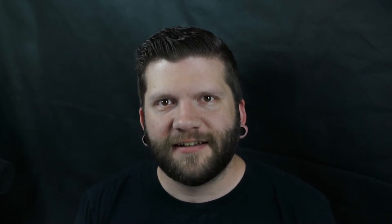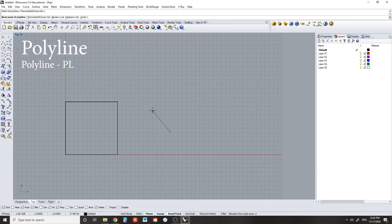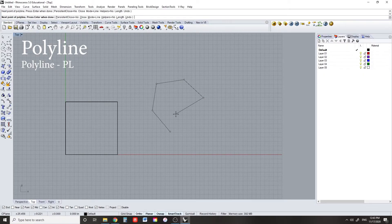Polyline, same as CAD. Just click around to draw shapes.